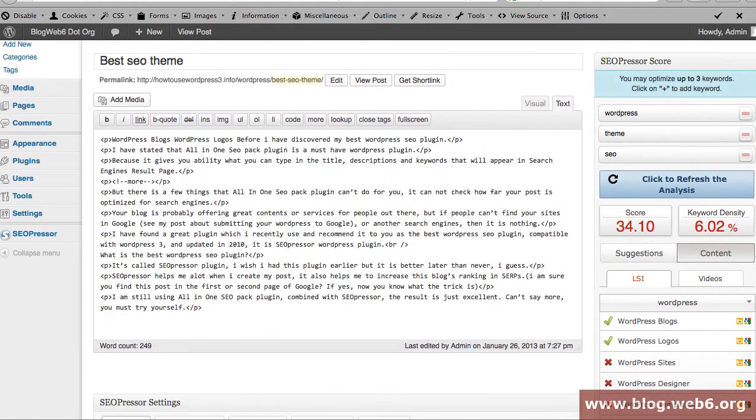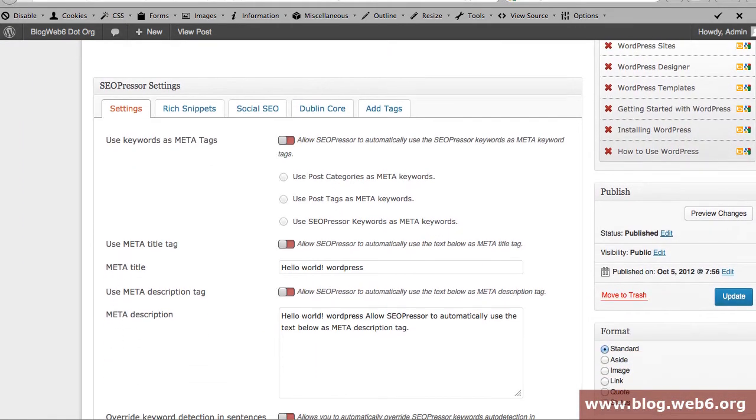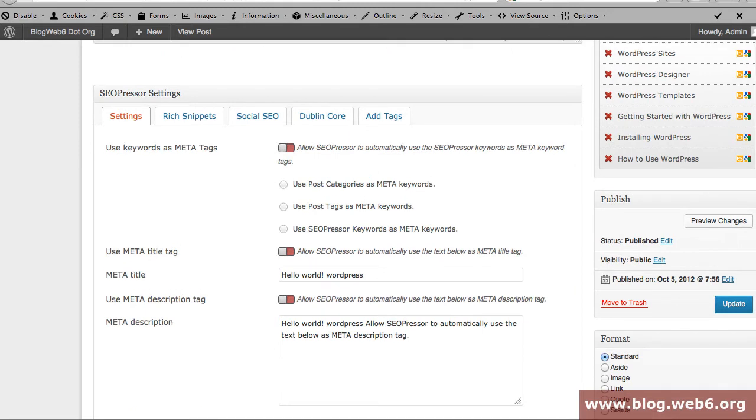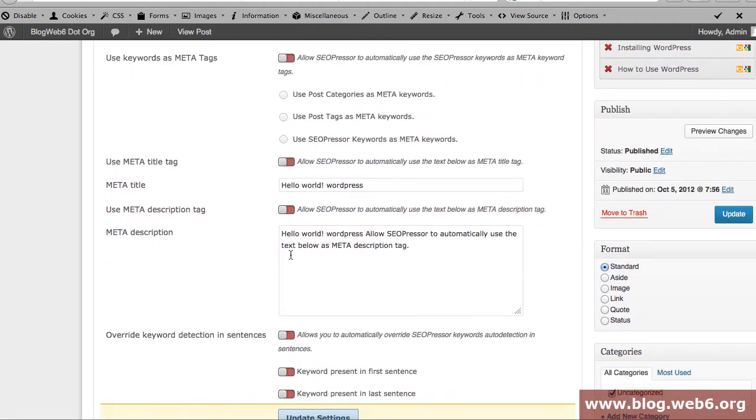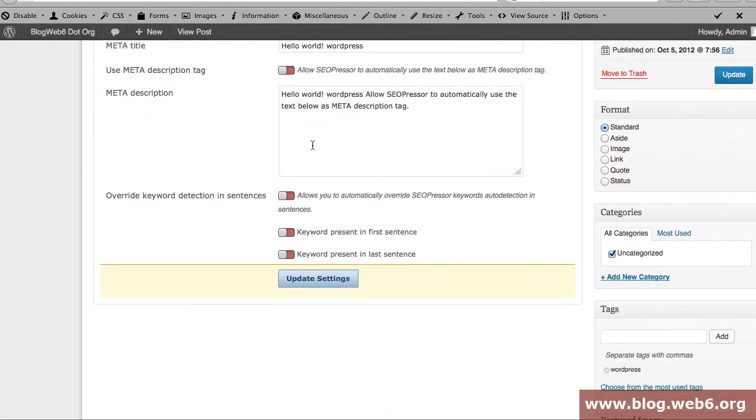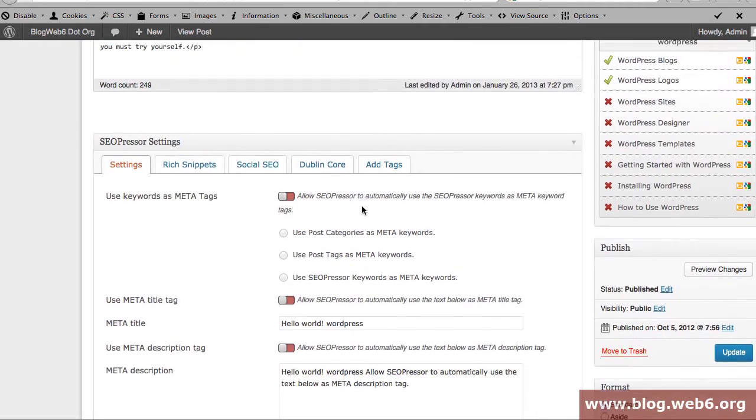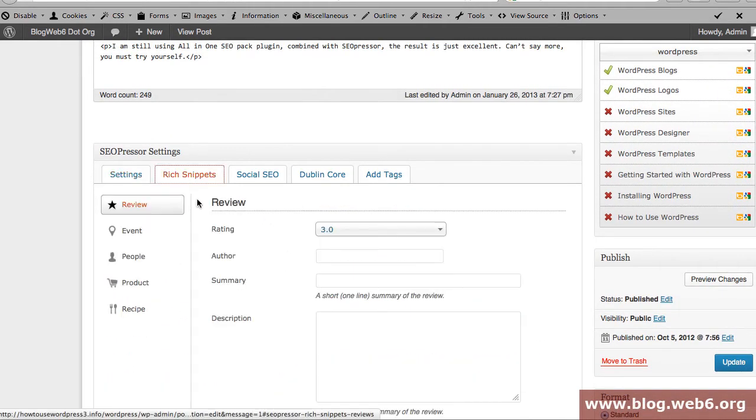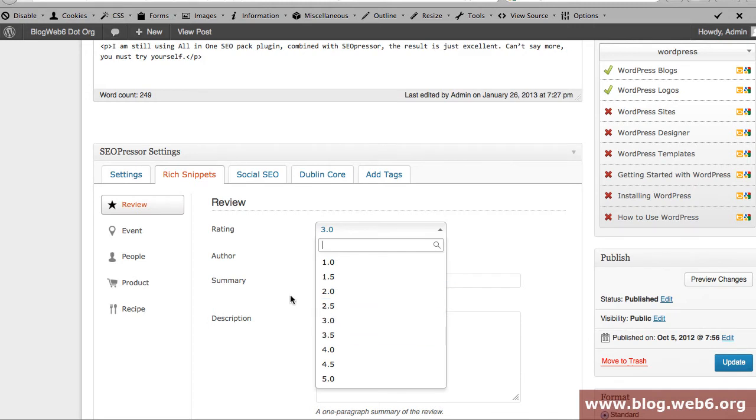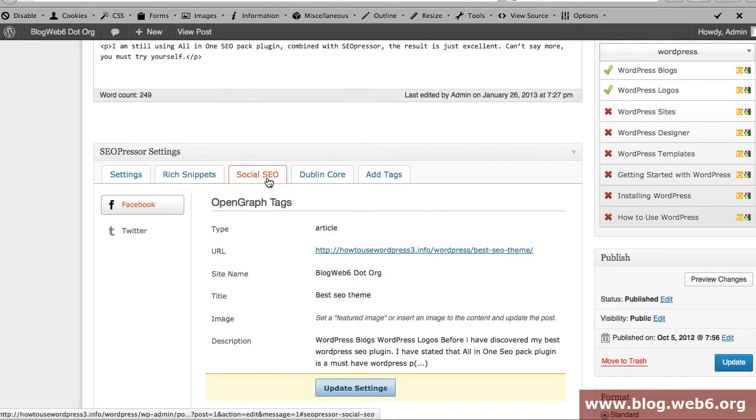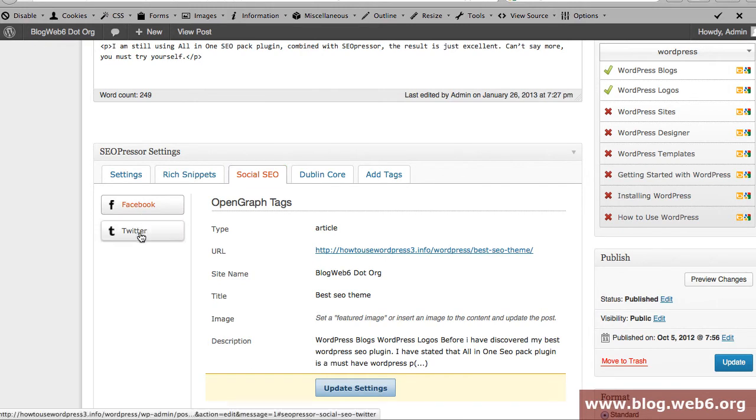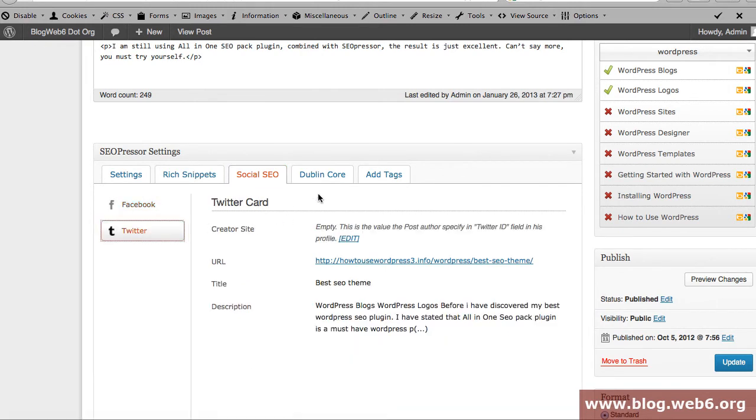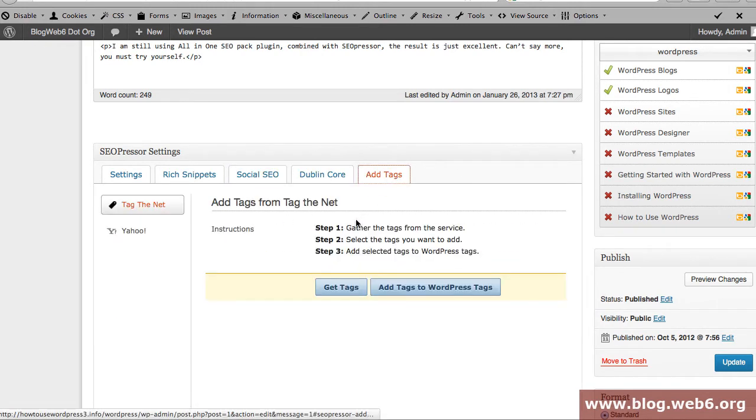So the next one is that here in SEO Preso settings you get settings that look similar to All-in-One SEO Pack and then Rich Snippets, and you can rate your post if you want if you review on something, and Social SEO to integrate your Facebook and Twitter and so forth, and Dublin Core and tags for example.